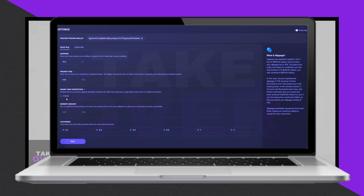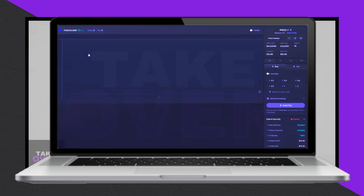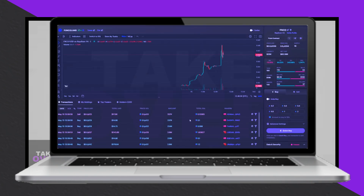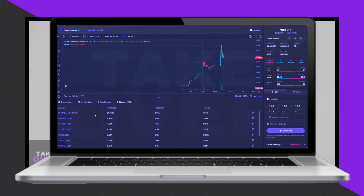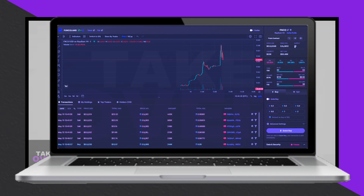Once you decide to trade, use presets or custom amounts to buy or sell tokens quickly. The Holdings tab keeps track of your transactions and displays profit and loss for each coin, making portfolio management easier.